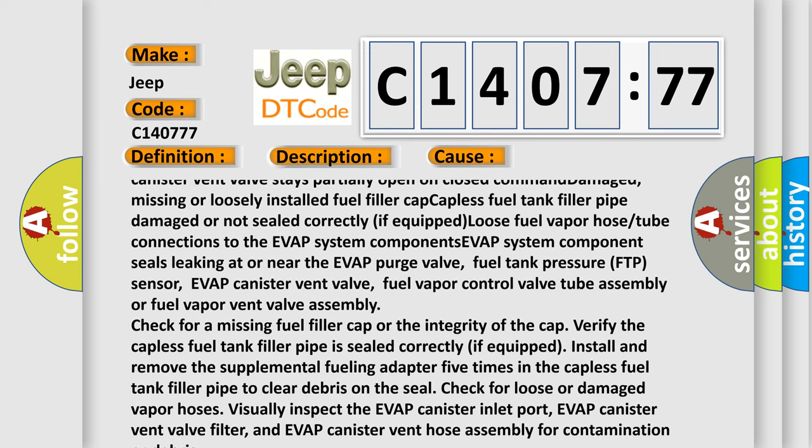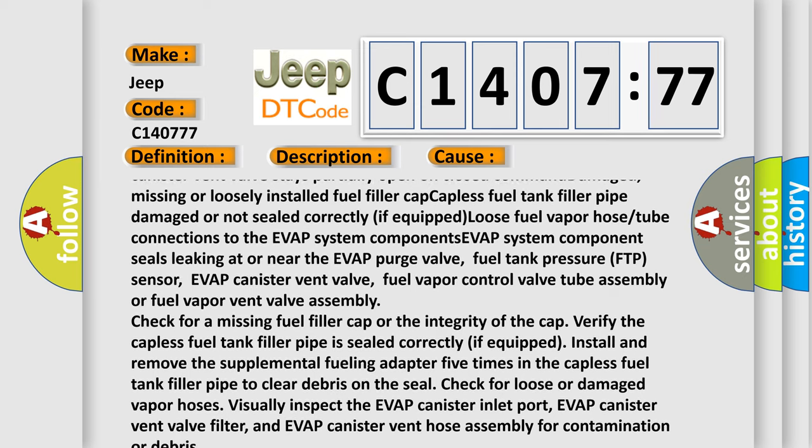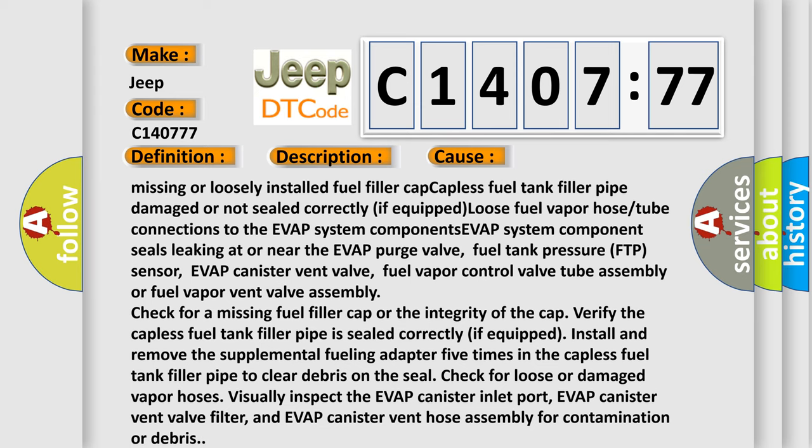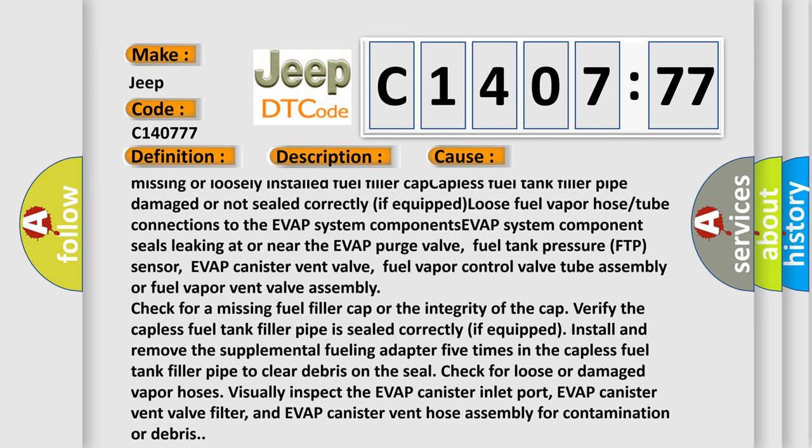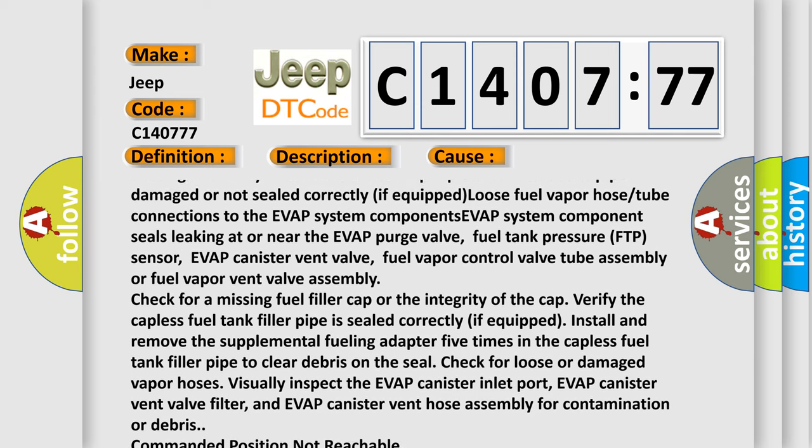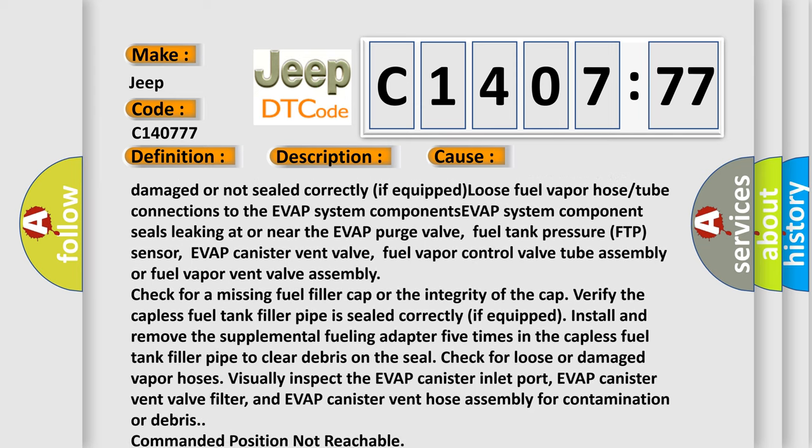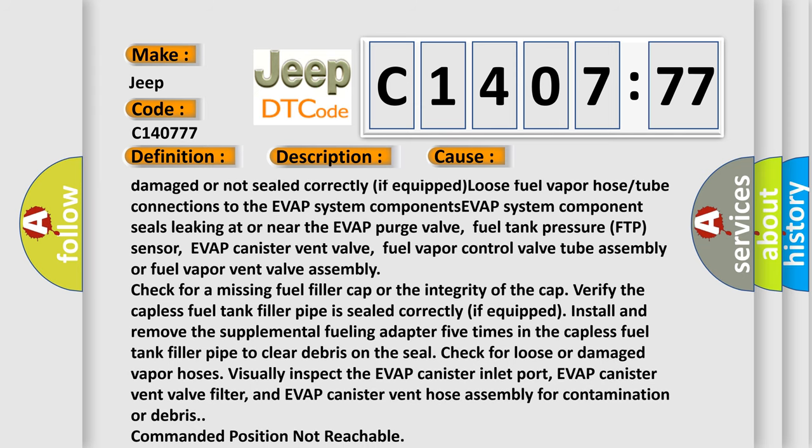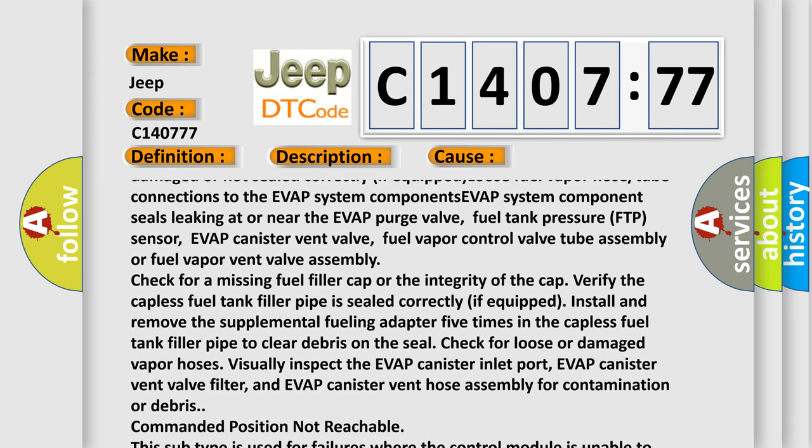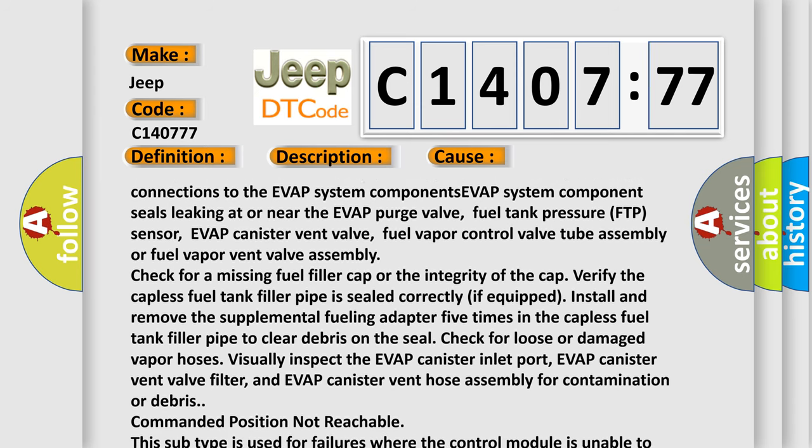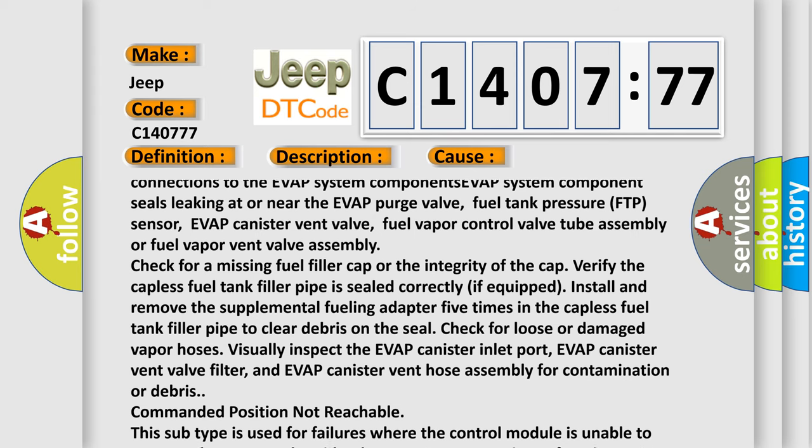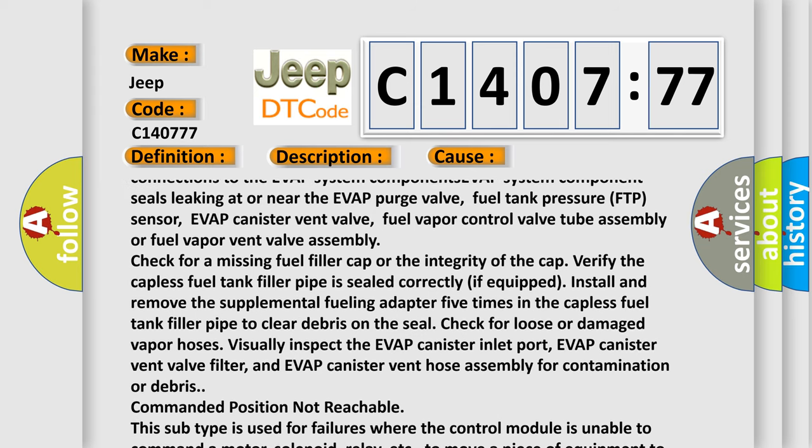Seals leaking at or near the EVAP purge valve, fuel tank pressure FTP sensor, EVAP canister vent valve, fuel vapor control valve tube assembly, or fuel vapor vent valve assembly. Check for a missing fuel filler cap or the integrity of the cap.